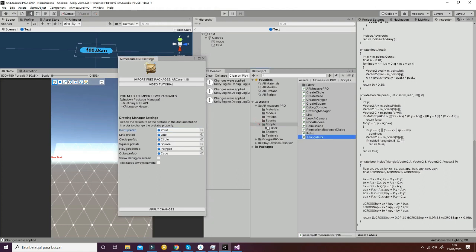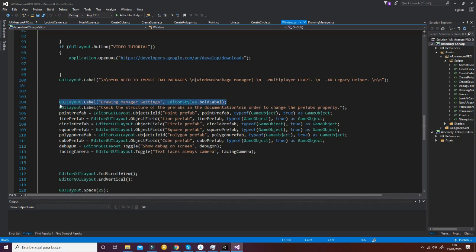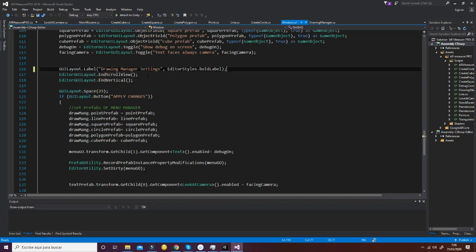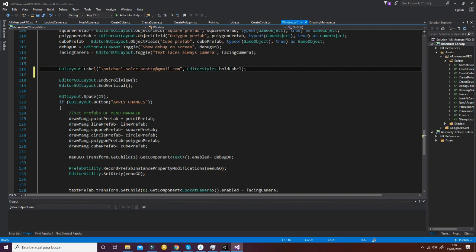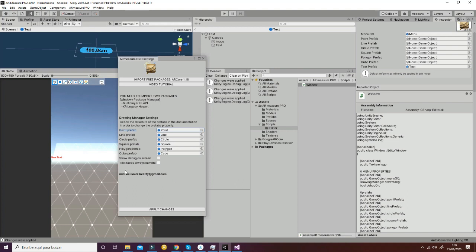To customize the settings window, you can go to Scripts, Editor, and Window. If you want to add some text or something similar, you can add a layout label with your email — for example, michael.solar.bit@gmail.com — and also add some separation between the different lines. This will be all for this tutorial. Thanks very much for watching, and if you have any doubts, please contact us at michael.solar.bit@gmail.com.